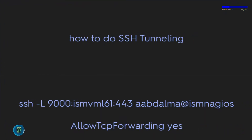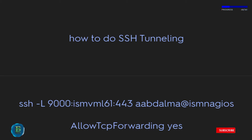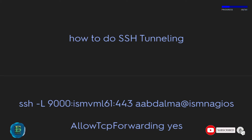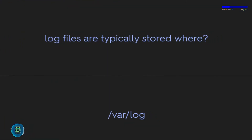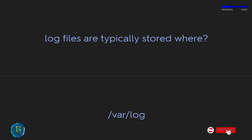How to do SSH tunneling: ssh -L 9000:localhost:443 -D ALT. In the SSH daemon config, set AllowTcpForwarding to Yes. Log files are typically stored in /var/log.